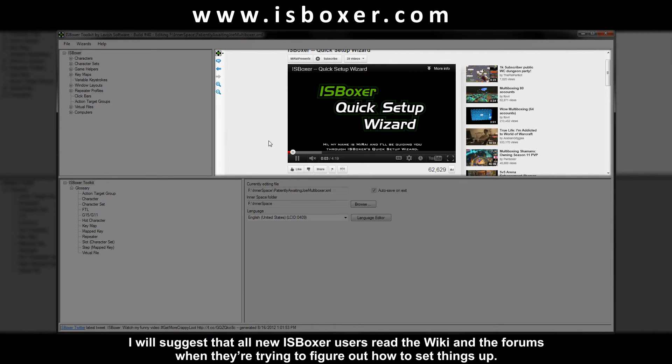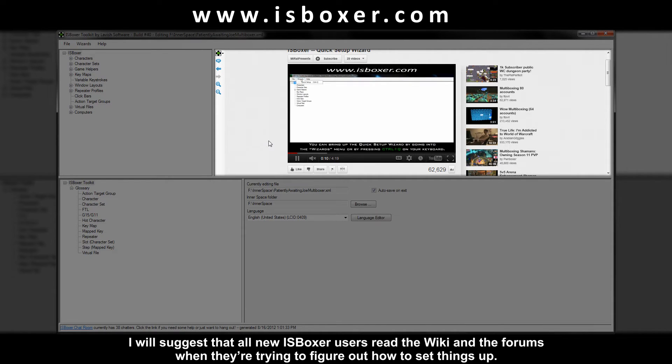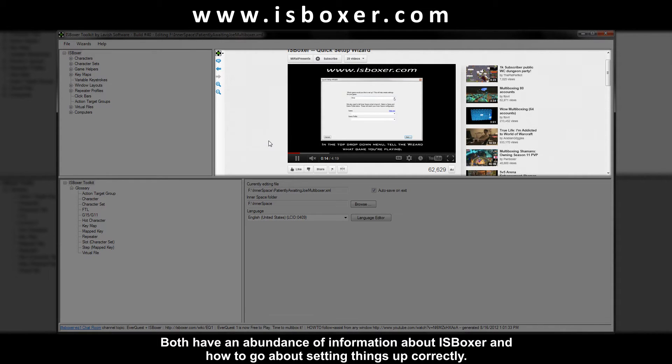I will suggest that all new ISBoxer users read the wiki and the forums when they're trying to figure out how to set things up. Both have an abundance of information about ISBoxer and how to go about setting things up correctly.